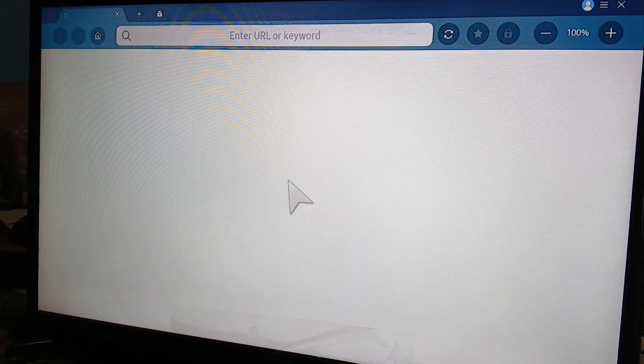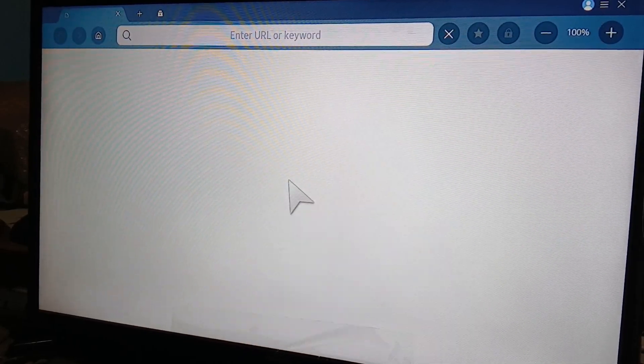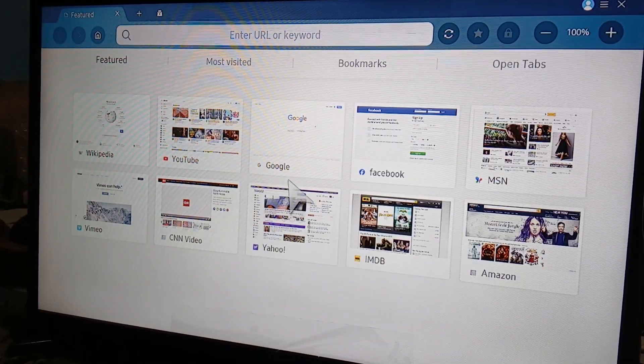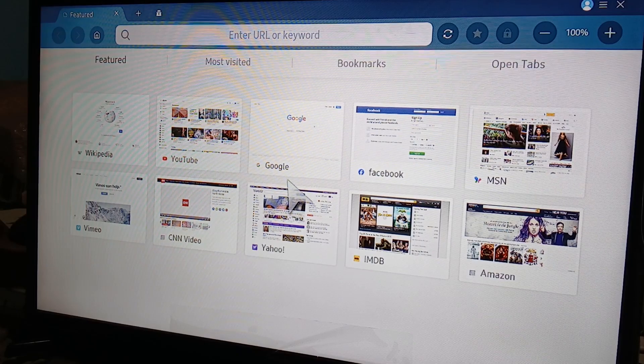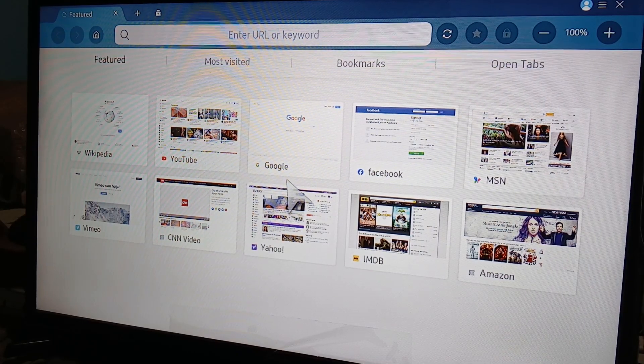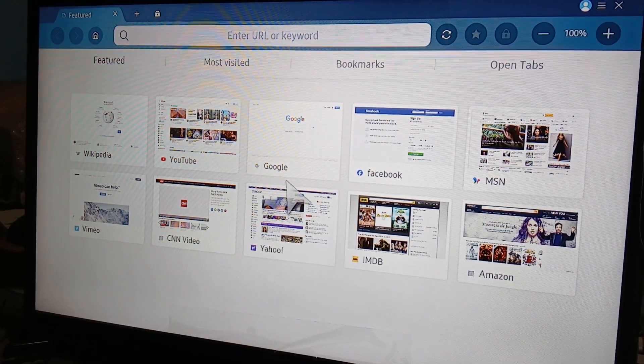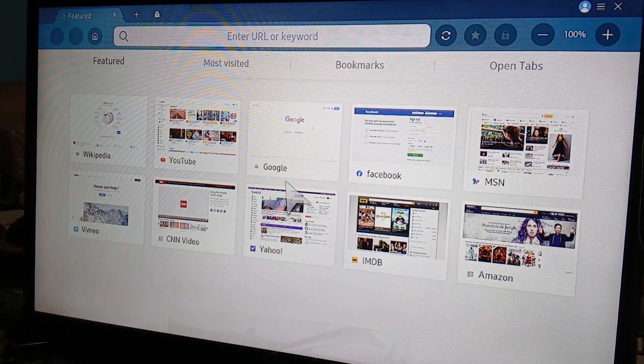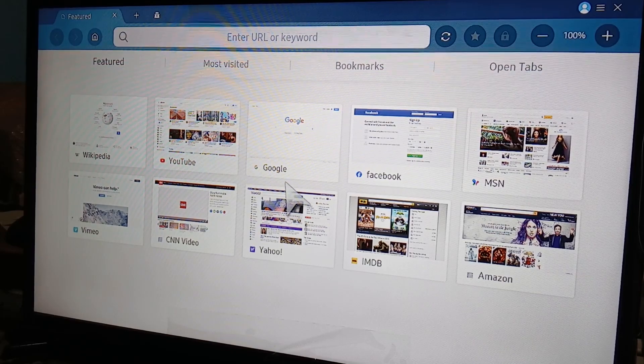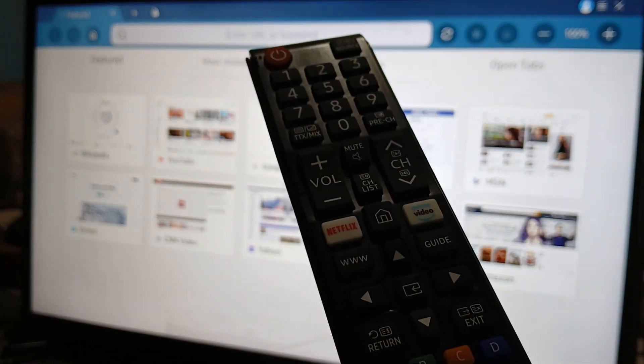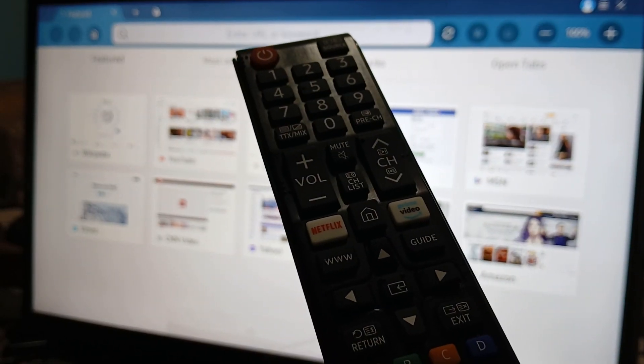There you go. All right, so as you can see here you have tabs, you have Featured, you have Most Visited, you have Bookmarks, you have Open Tabs. With your remote control and the directional buttons, that is how you move the cursor.